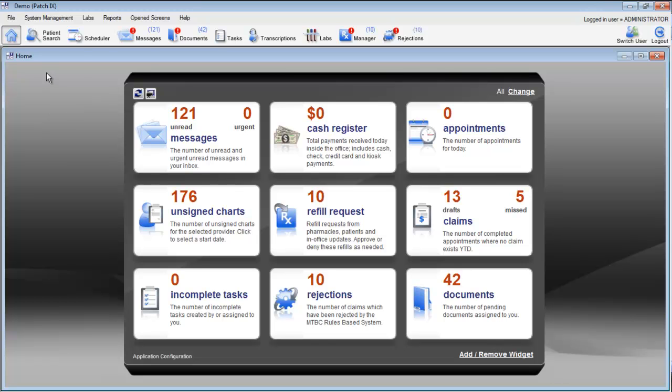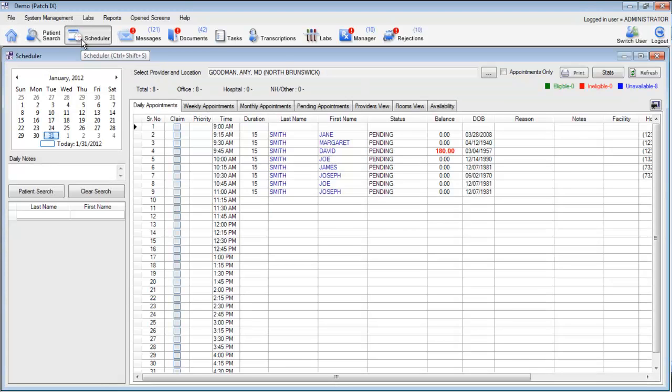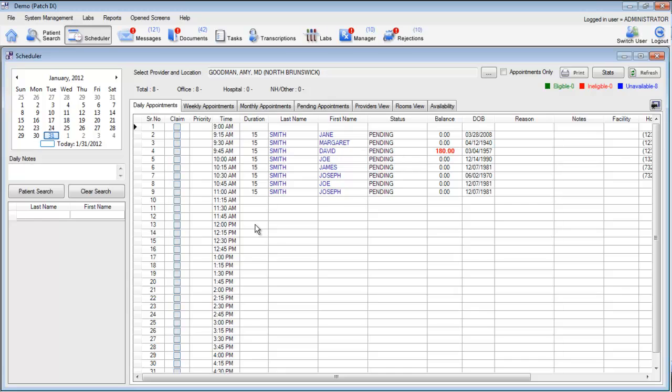First, let's go into our scheduler. When we open the schedule for today, we will see the appointments which have already been added to our scheduler. To add a new patient appointment, simply find the time slot that you'd like to select and double-click.